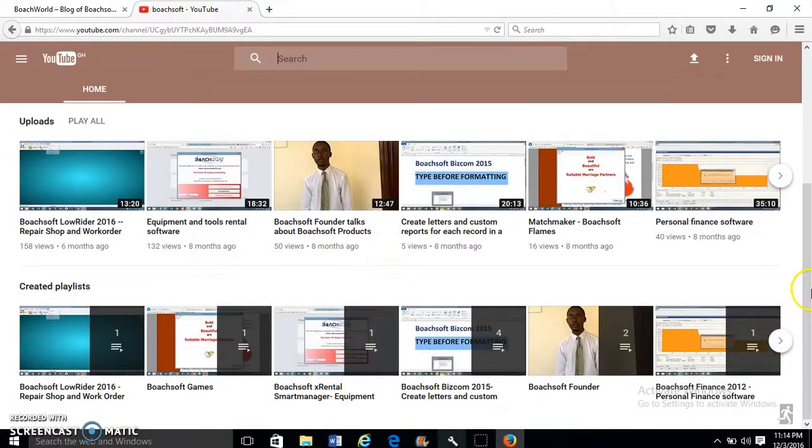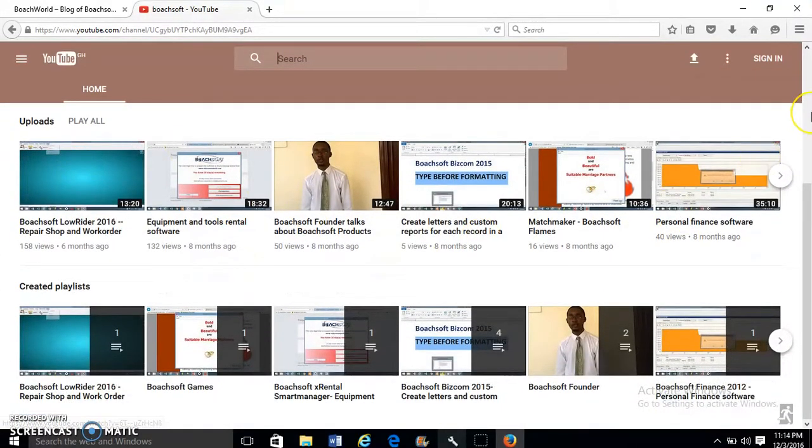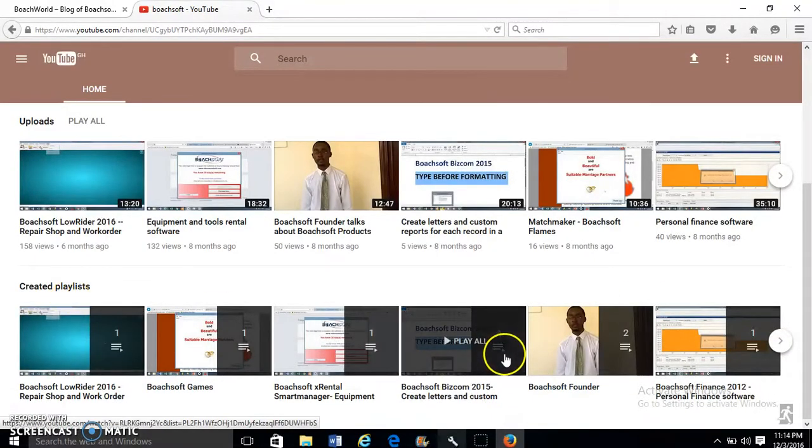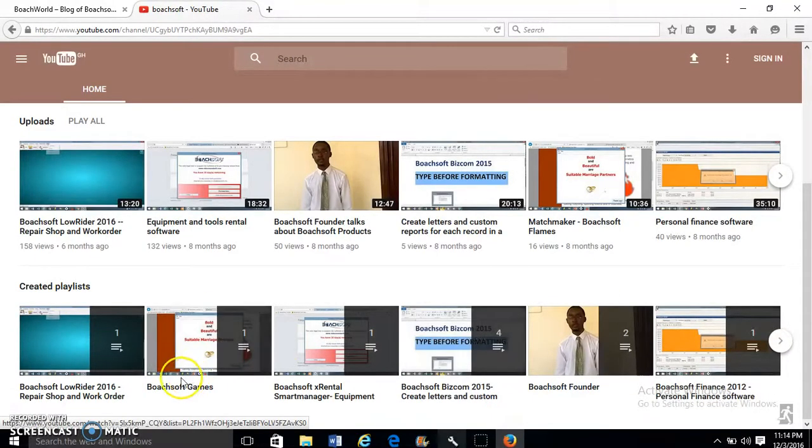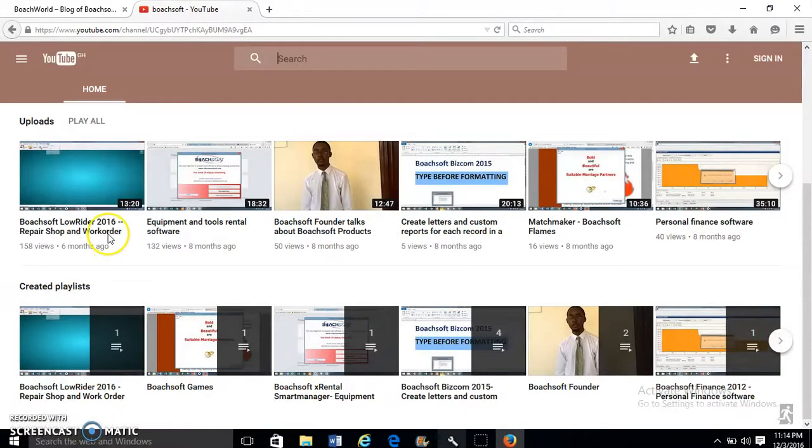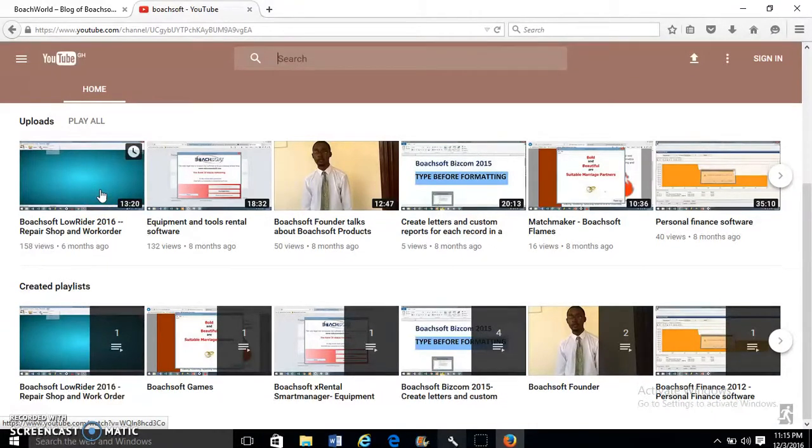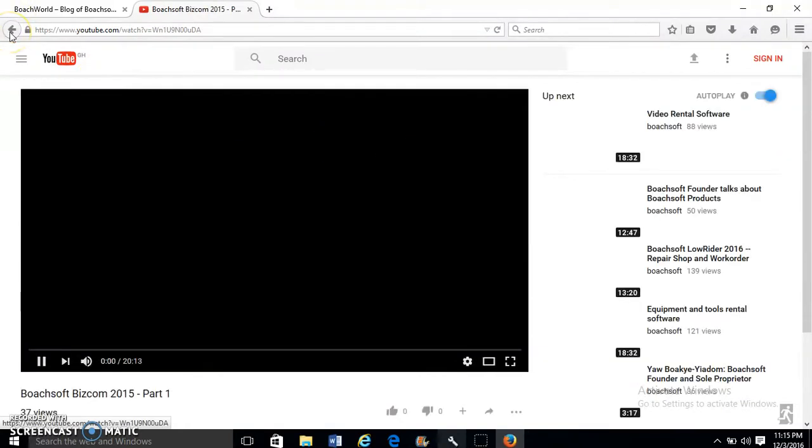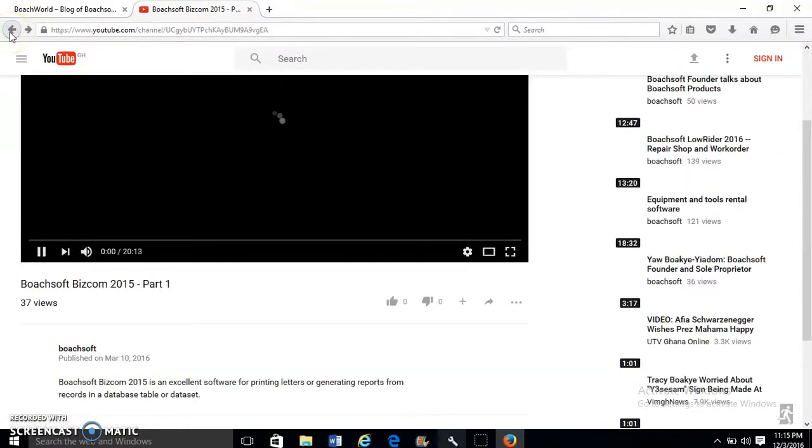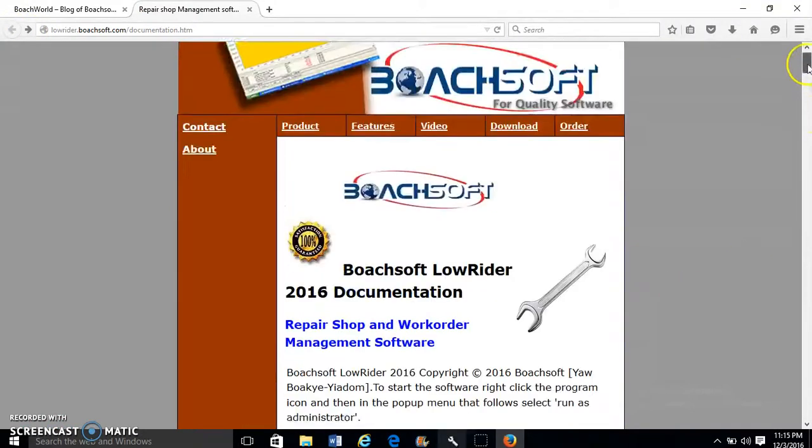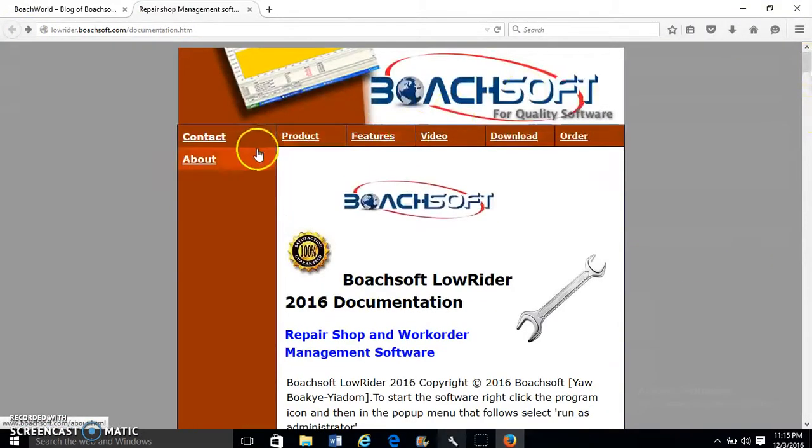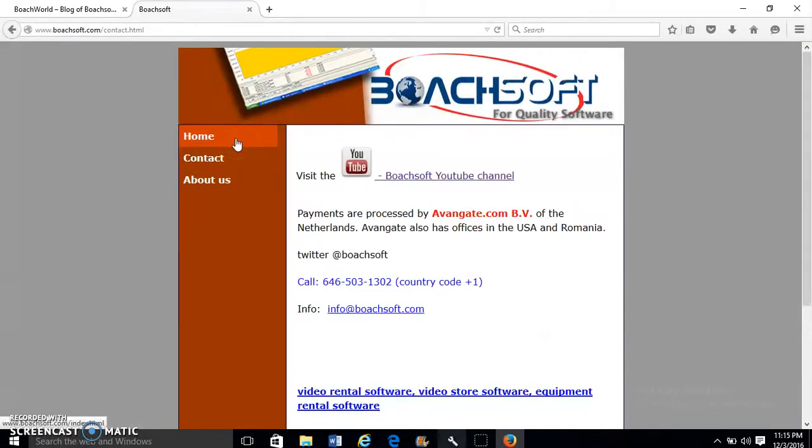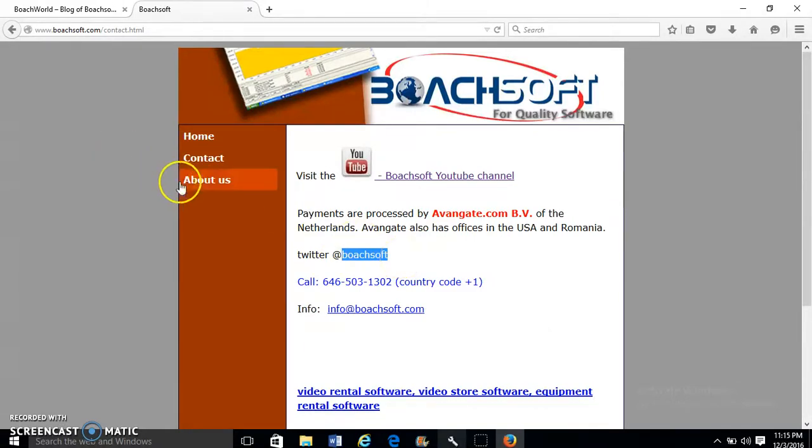ButchSoft has a YouTube channel. To go to the YouTube channel, we pick ButchSoft YouTube Channel. Here are playlists, and there's a playlist for ButchSoft LowRider 2016. This is the first video. We go back, and then we pick Contact BootSoft.